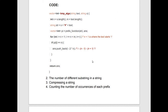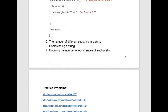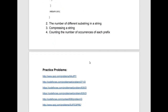This concludes the KMP algorithm. Further applications of the prefix function include counting the number of different substrings in a string, compressing a string, and counting the number of occurrences of each prefix. Practice problems are provided. We have completed the video — hope you enjoyed it. Practice as many problems as you can. Thank you.